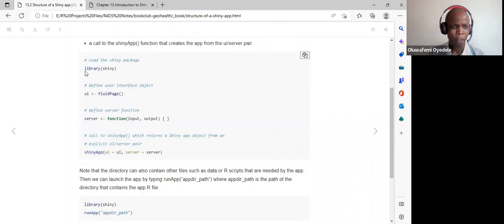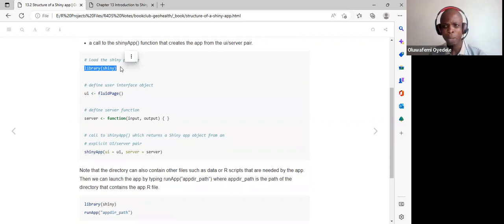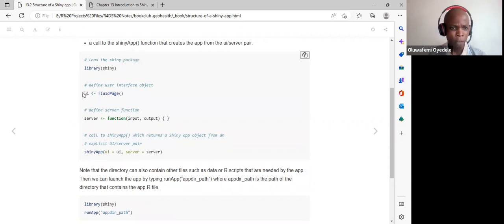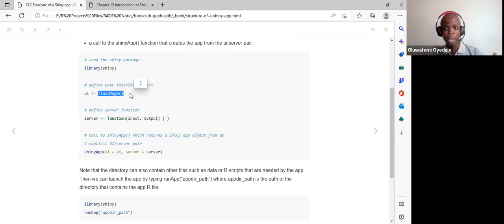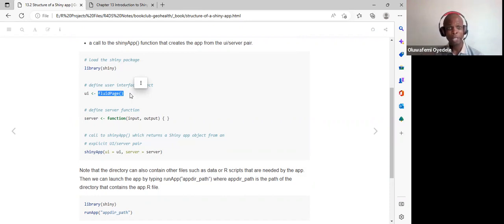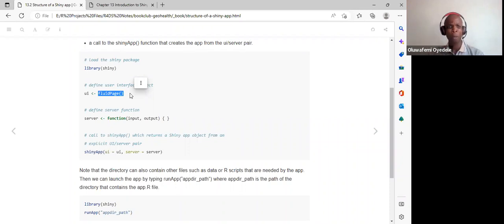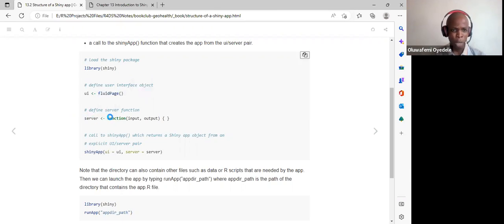The library shiny call initializes the Shiny app. The UI uses a fluidPage, which is like the landing home page of the app. Within the fluidPage we can write HTML tags like a title, select inputs, and date range inputs. The server part has a function with inputs and outputs.